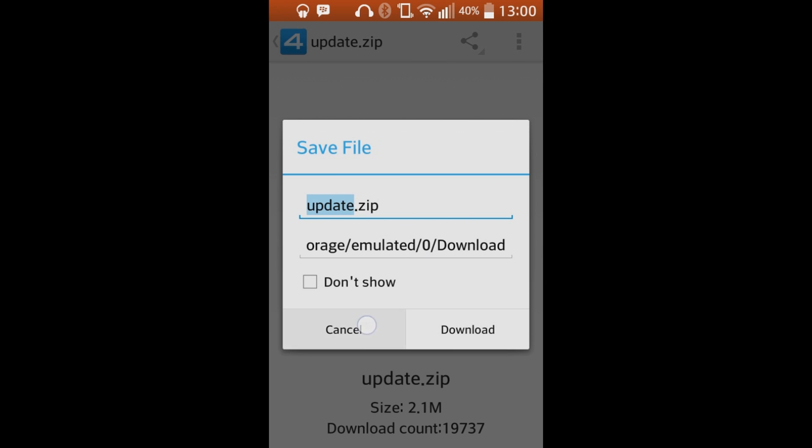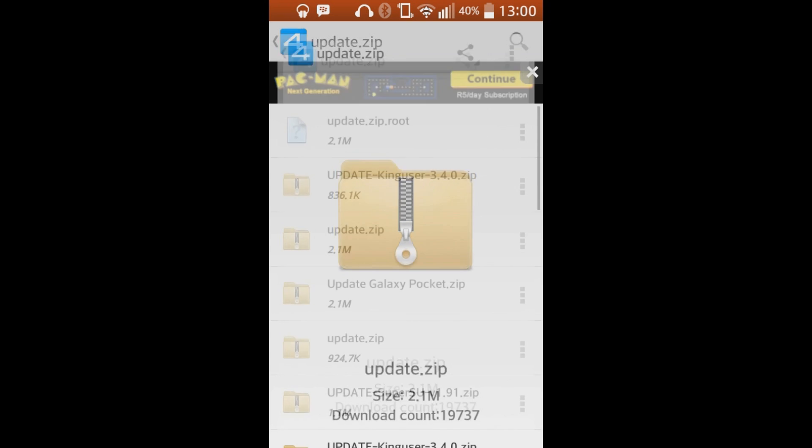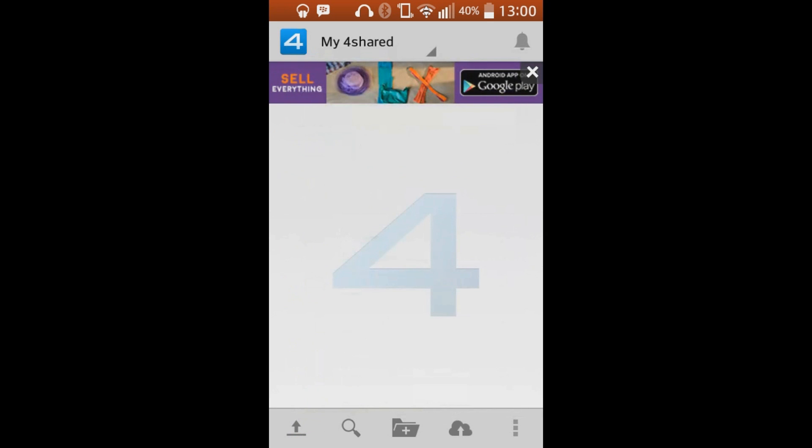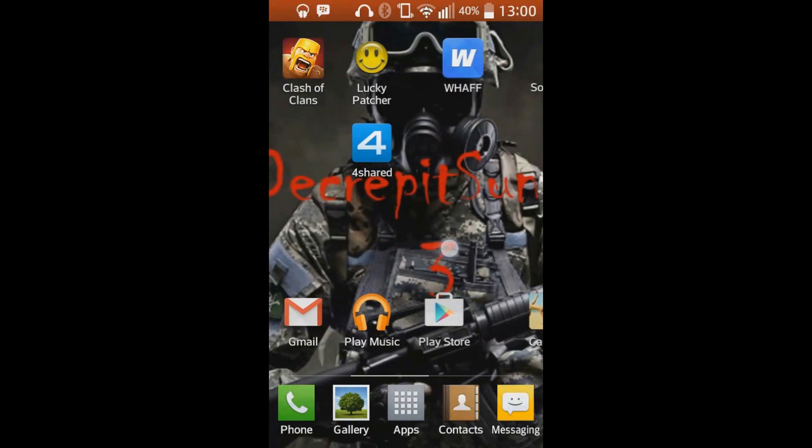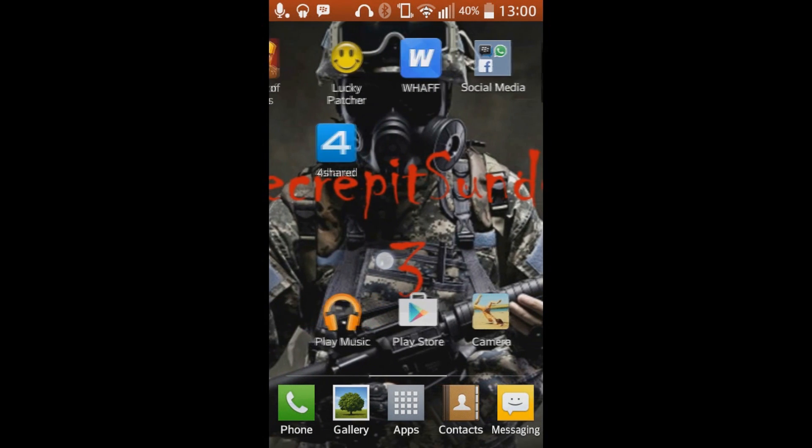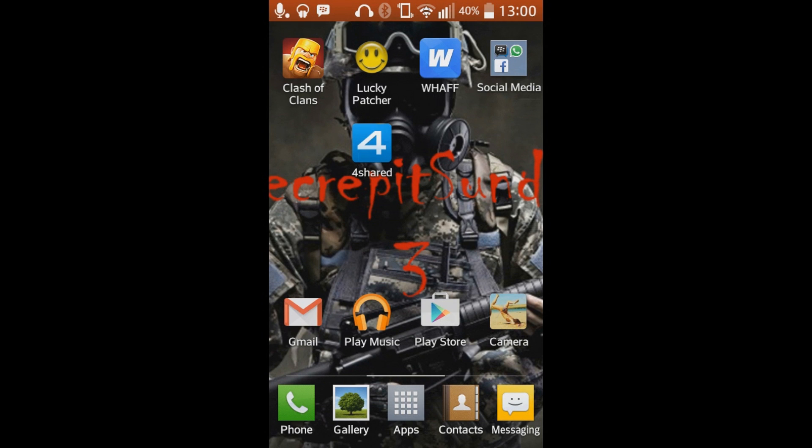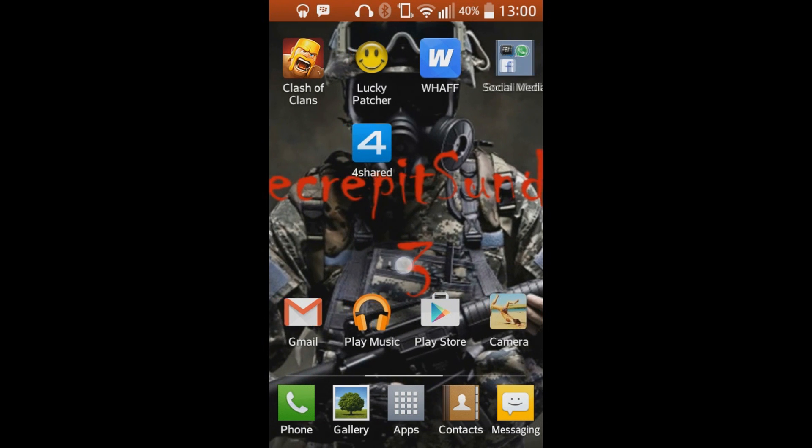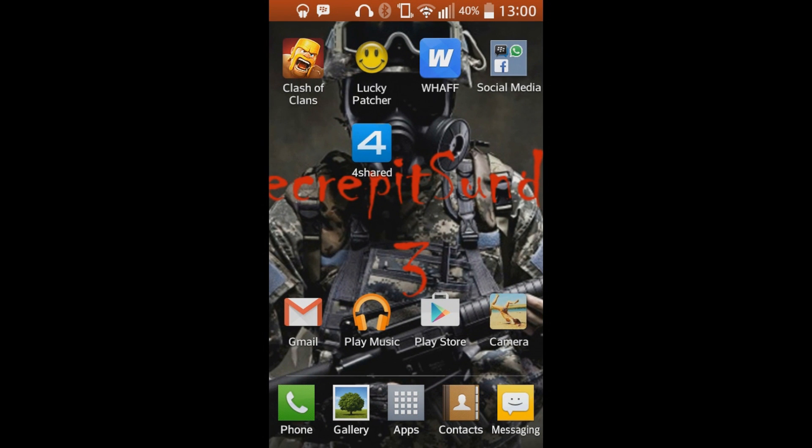So then what you do is you take that file, go into your file folders, and you just say Bluetooth the file to your computer. Or if you don't have Bluetooth on your computer, just plug in your USB to your phone and just transfer it over that way. It's the easiest way that I know. And you'll see why I'm telling you to put it on your computer and not just keep it on your phone in a few seconds. So I'm going to switch over to my computer now and I'll show you the rest of it.